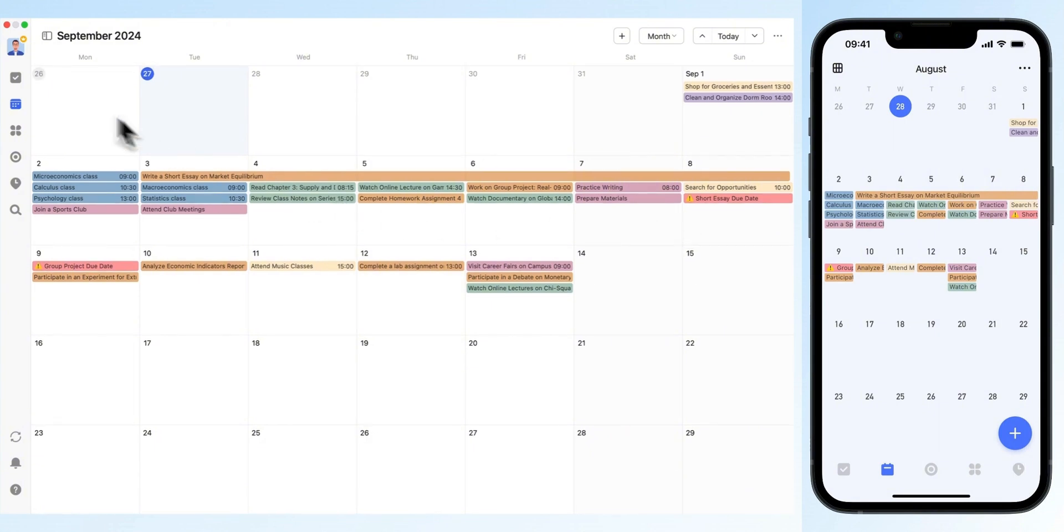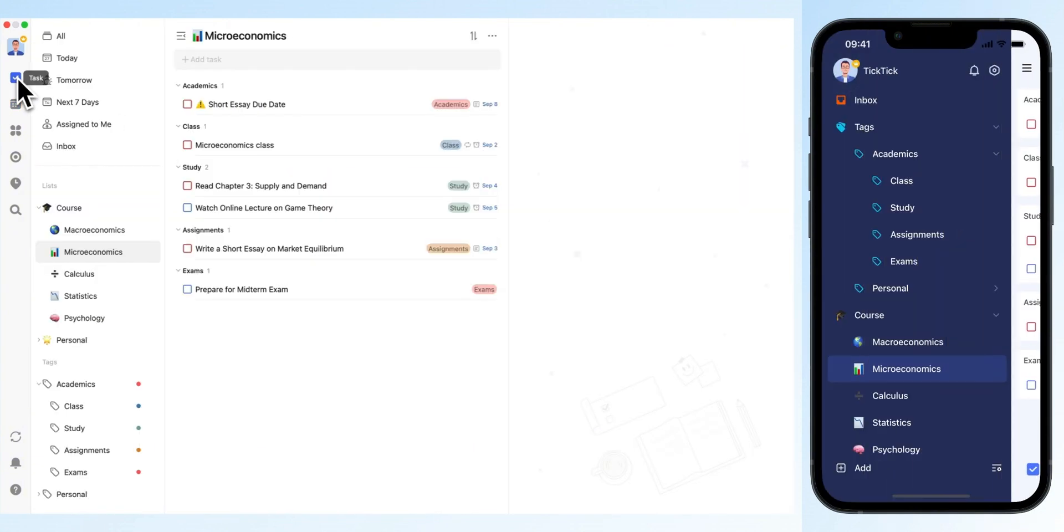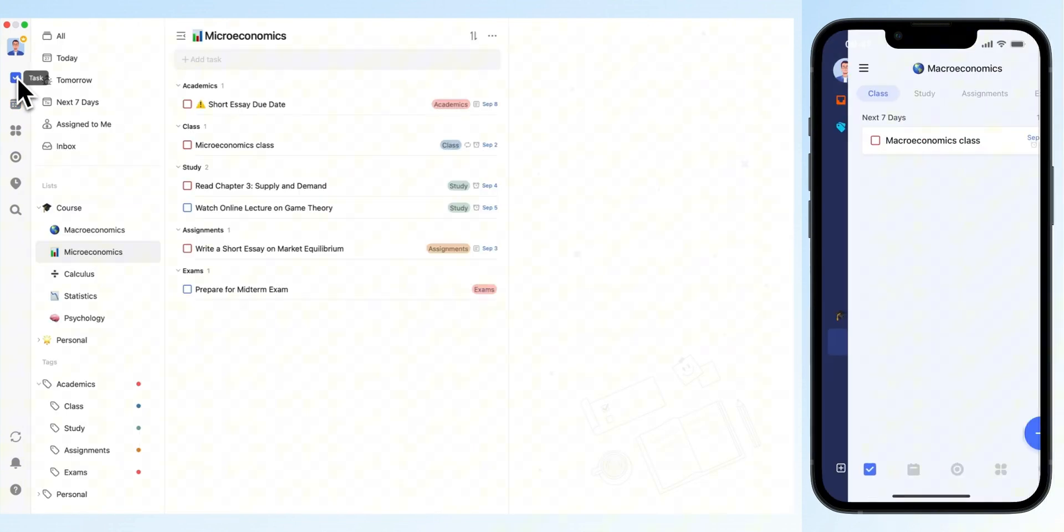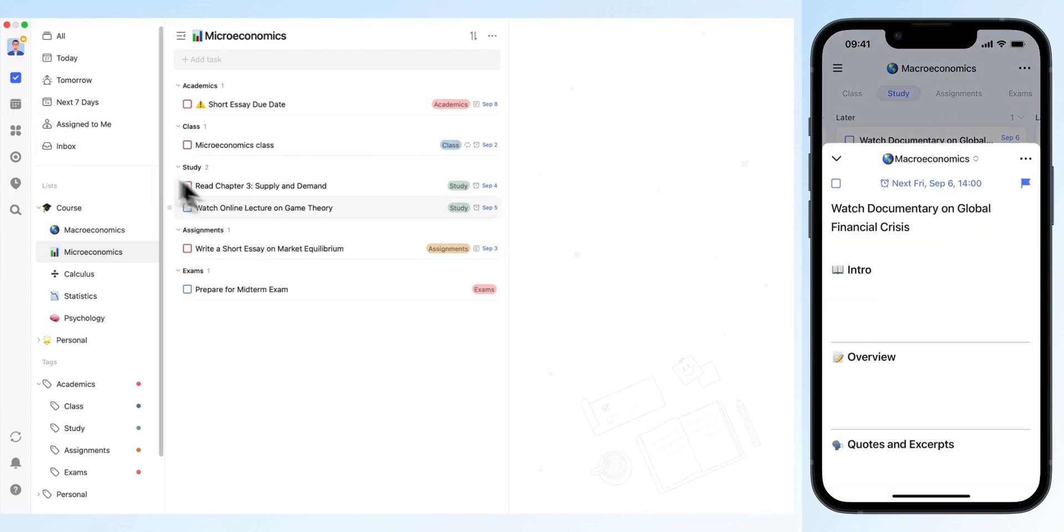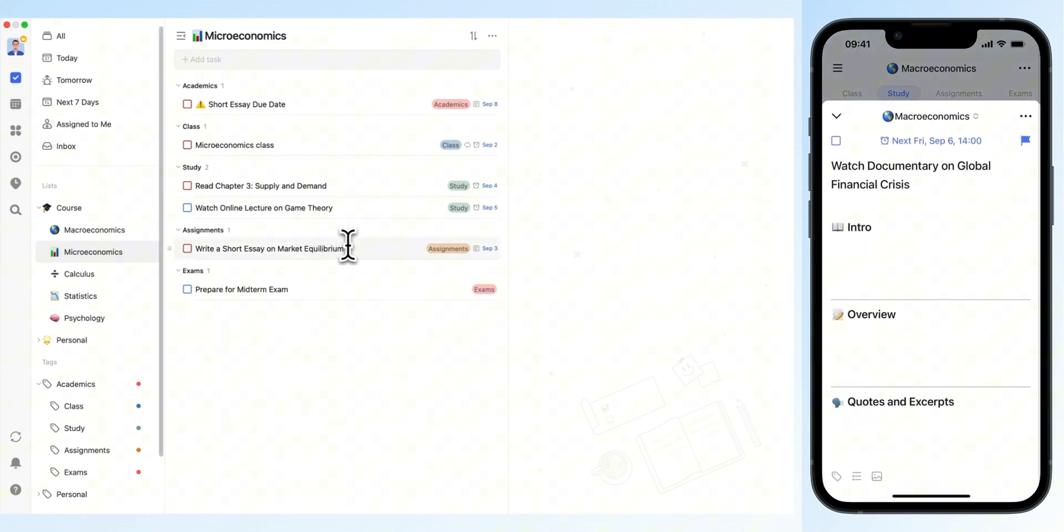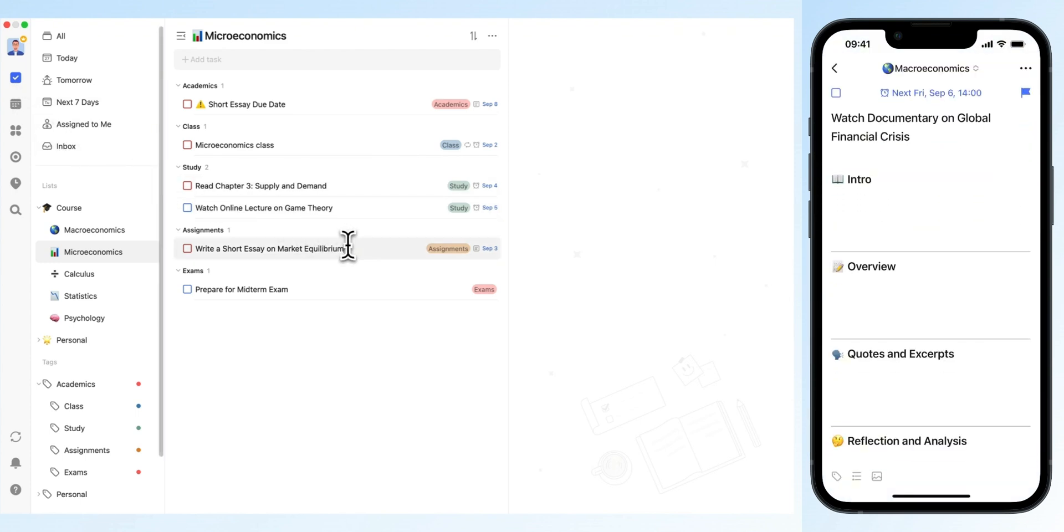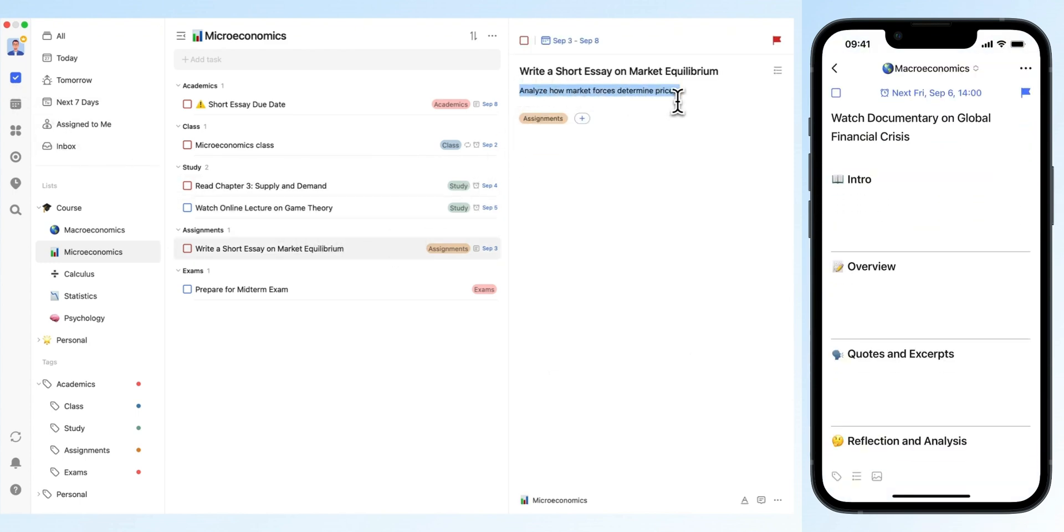Don't forget to use task details to jot down assignment instructions. TickTick allows you to add notes directly to tasks, which is perfect for recording key points like assignment requirements or exam details.